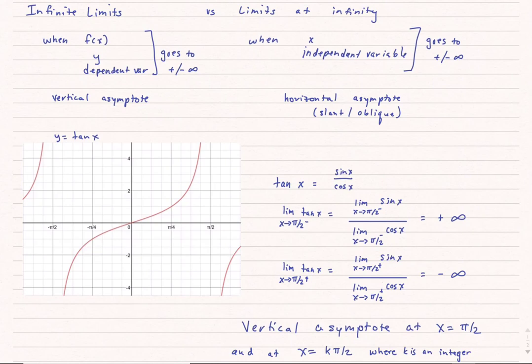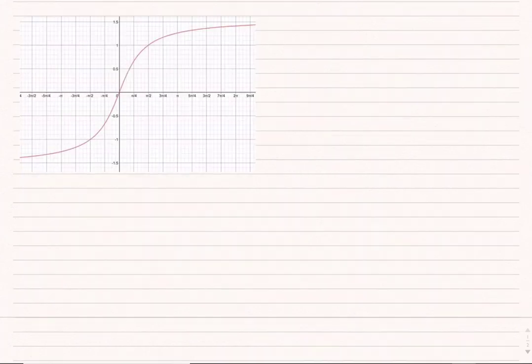We can expand that to say there are vertical asymptotes anywhere x equals k times pi over 2, where k is an integer. Looking at inverse tangent, I don't see any place on this graph where the limit goes to infinity. However, if instead we want to look at what happens as the independent variable goes to infinity, let's see what we can tell about this graph.